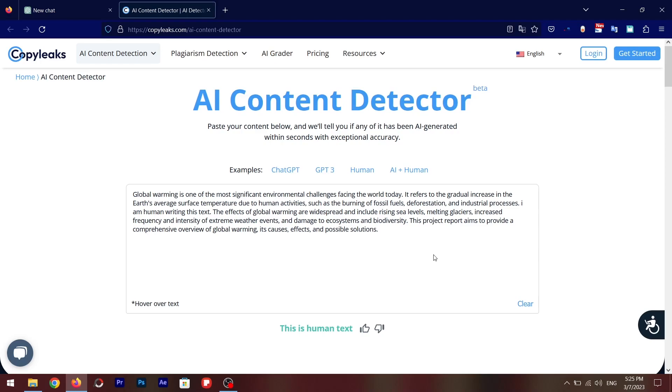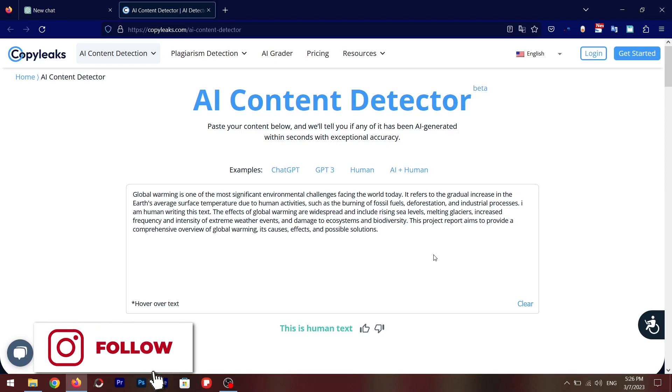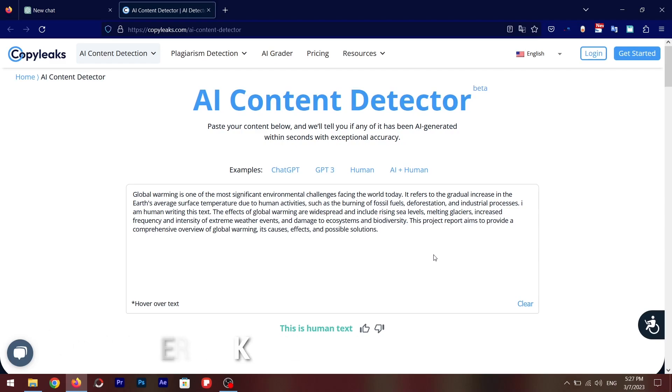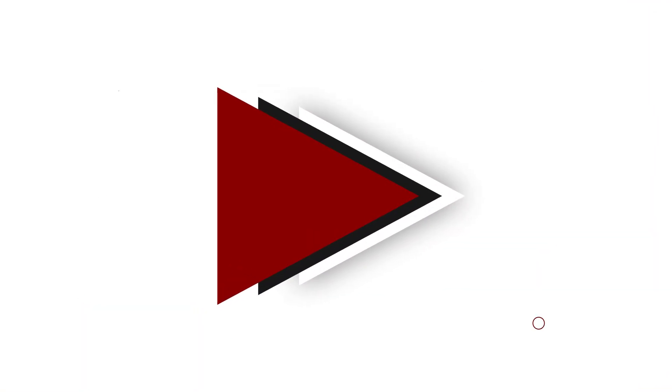Well, I still don't recommend you use ChatGPT for your homeworks and assignments because there is another tool on the internet that big universities are using right now that can easily detect AI content and these kind of tricks do not work there.